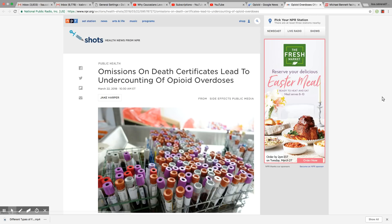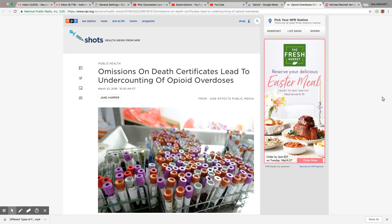This is an article that came out on NPR March 22, 2018. Ladies and gentlemen, this is how you know this epidemic is far worse than you can even imagine.